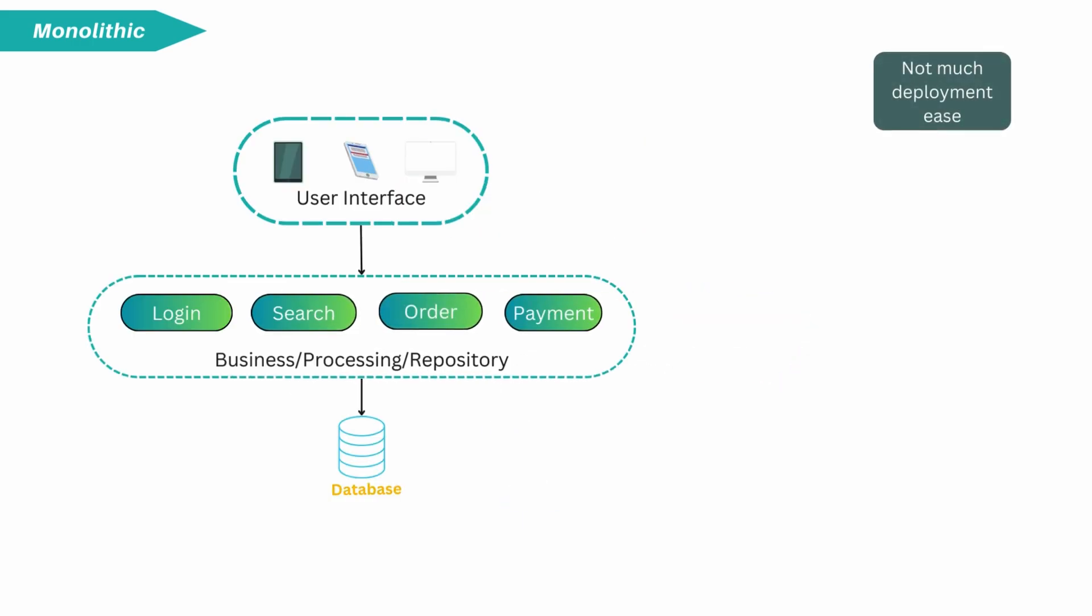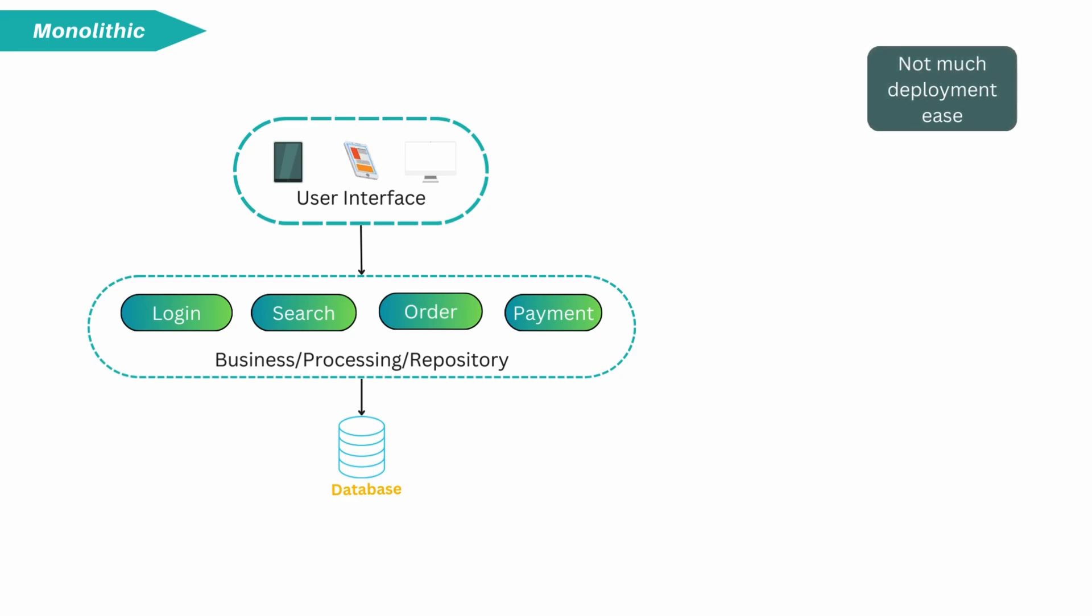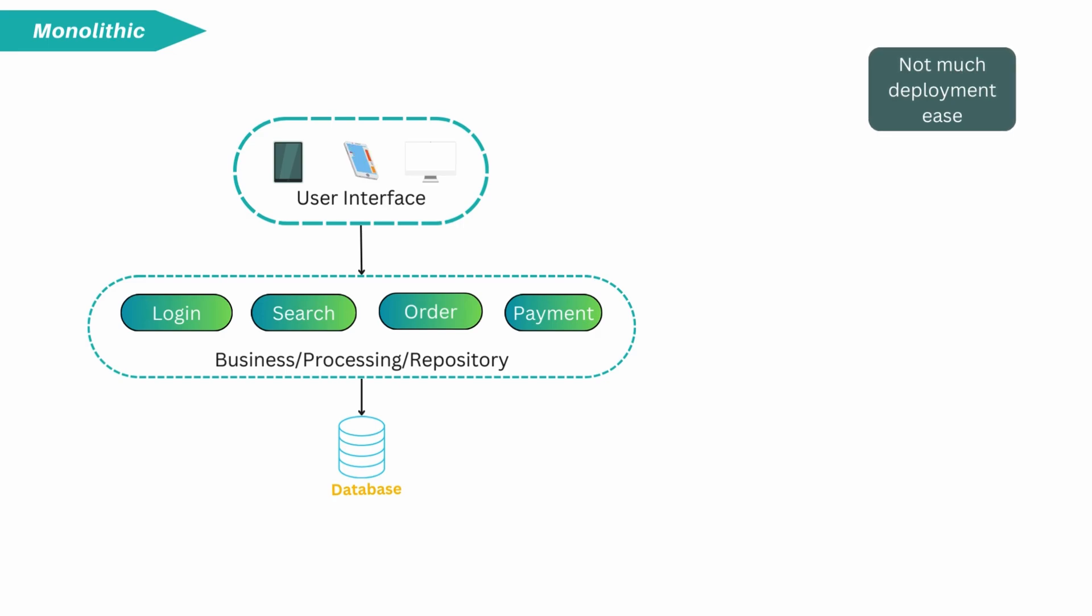First, simple change requires whole application to rebuild, go through static code analysis via pipelines and redeployment process. It is time consuming process.